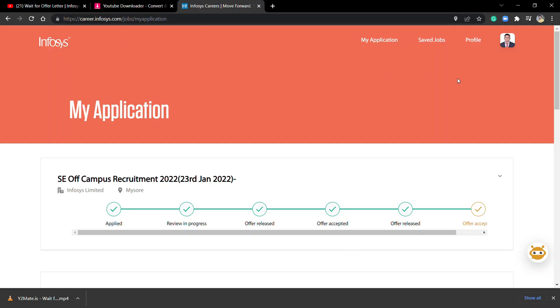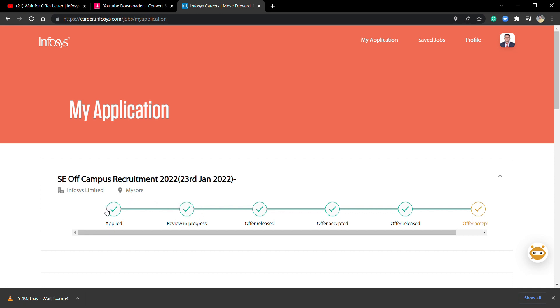As you can see on my career profile on the Infosys website, there are various options: Applied, Review in Progress, Offer Released, then Offer Accepted, then again Offer Released, then last one is Offer Accepted in orange. After joining, there's going to be another circle which is called Joined.